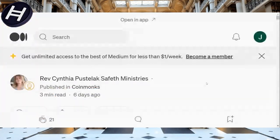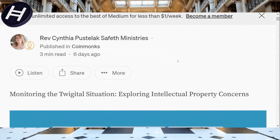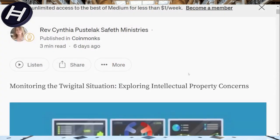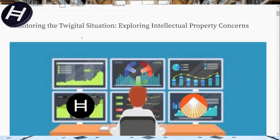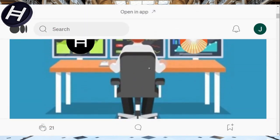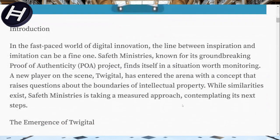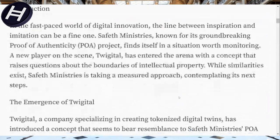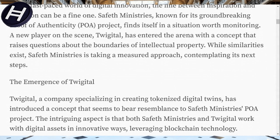I want to take you over to a Medium write-up about Twigital. This write-up from six days ago, from Reverend Cynthia Pustalak of Safeth Ministries, talks about monitoring the Twigital situation — specifically about Hedera and Twigital exploring intellectual property concerns. It has a little Hedera logo. Twigital entered the arena with a concept that raises questions about the boundaries of intellectual property. Safeth Ministries is taking a measured approach and contemplating its next steps.